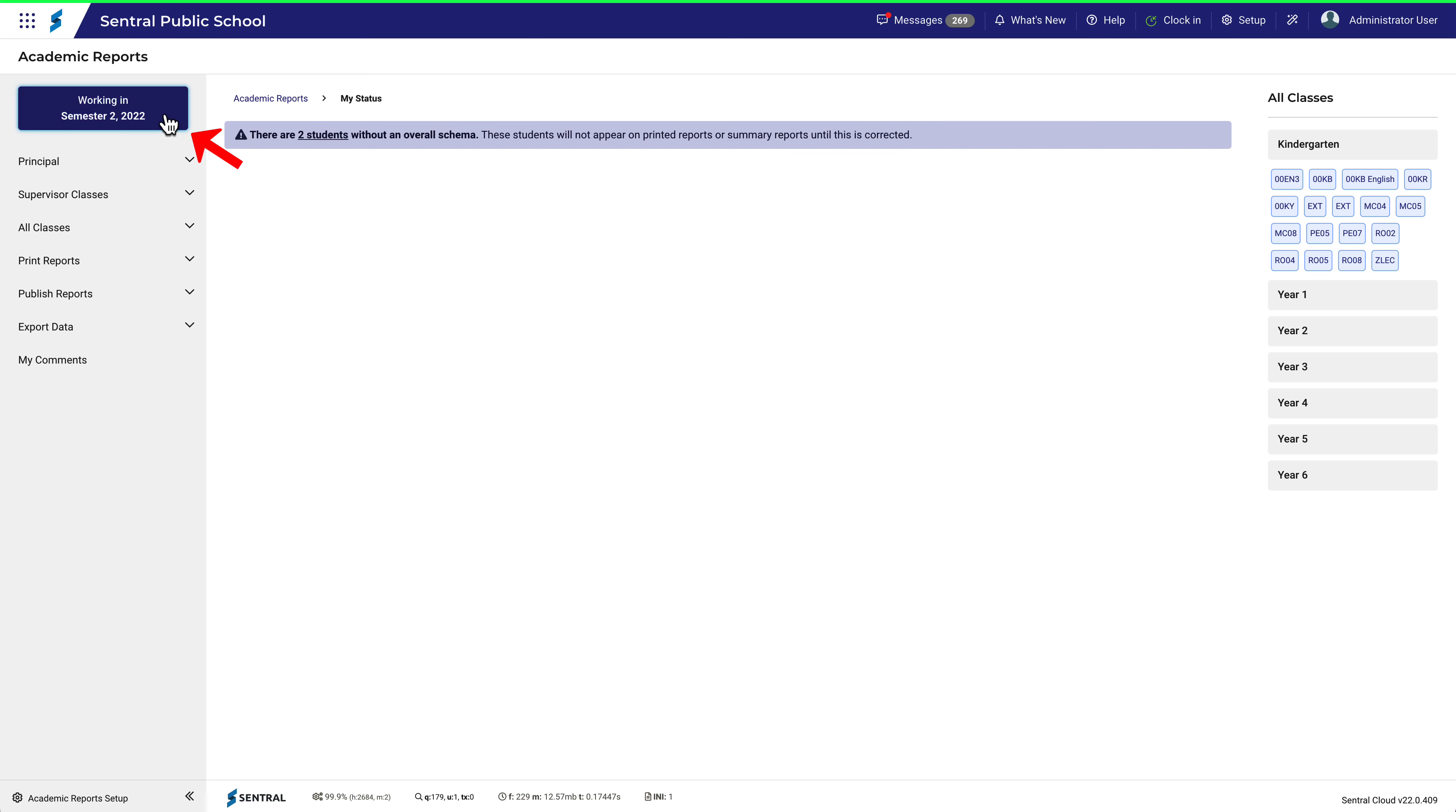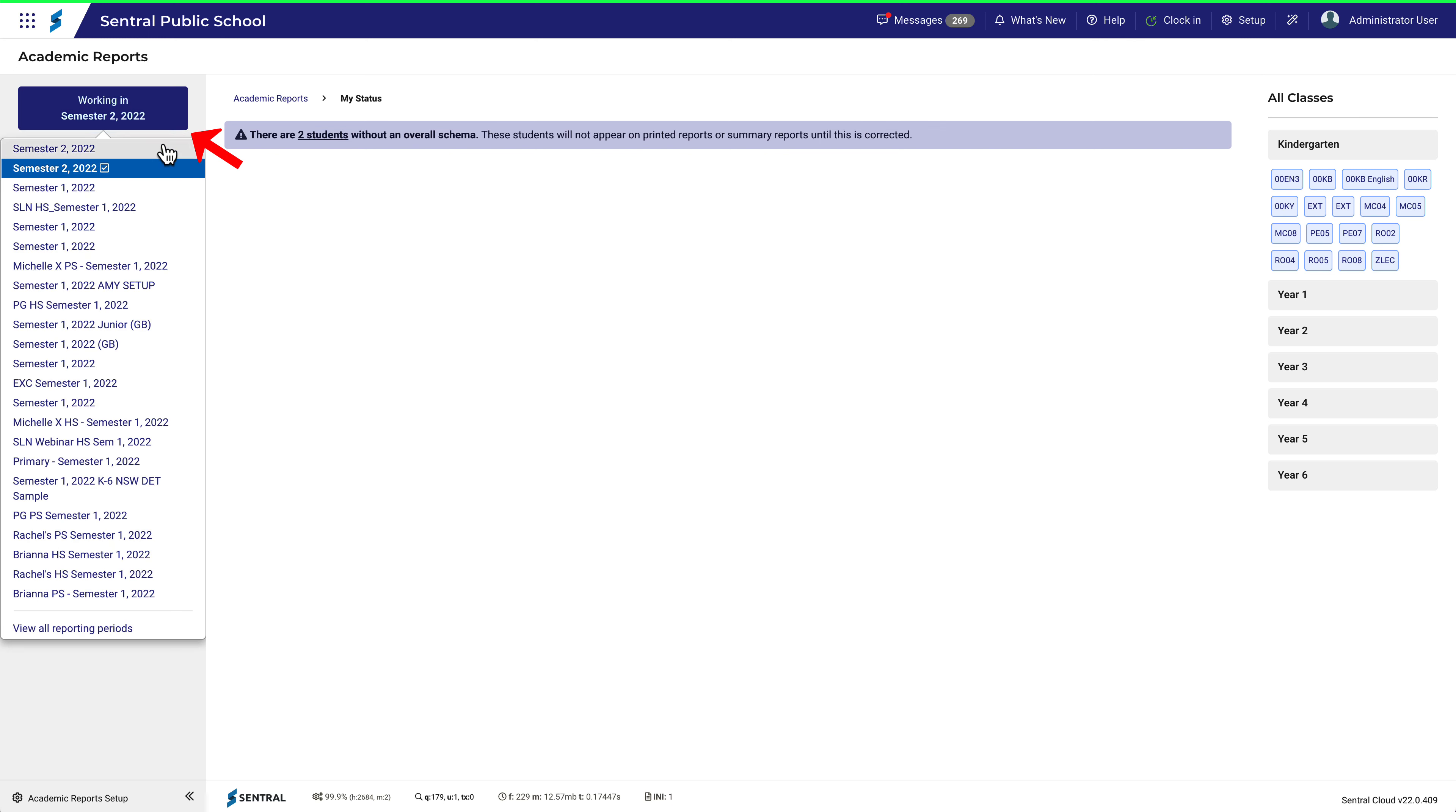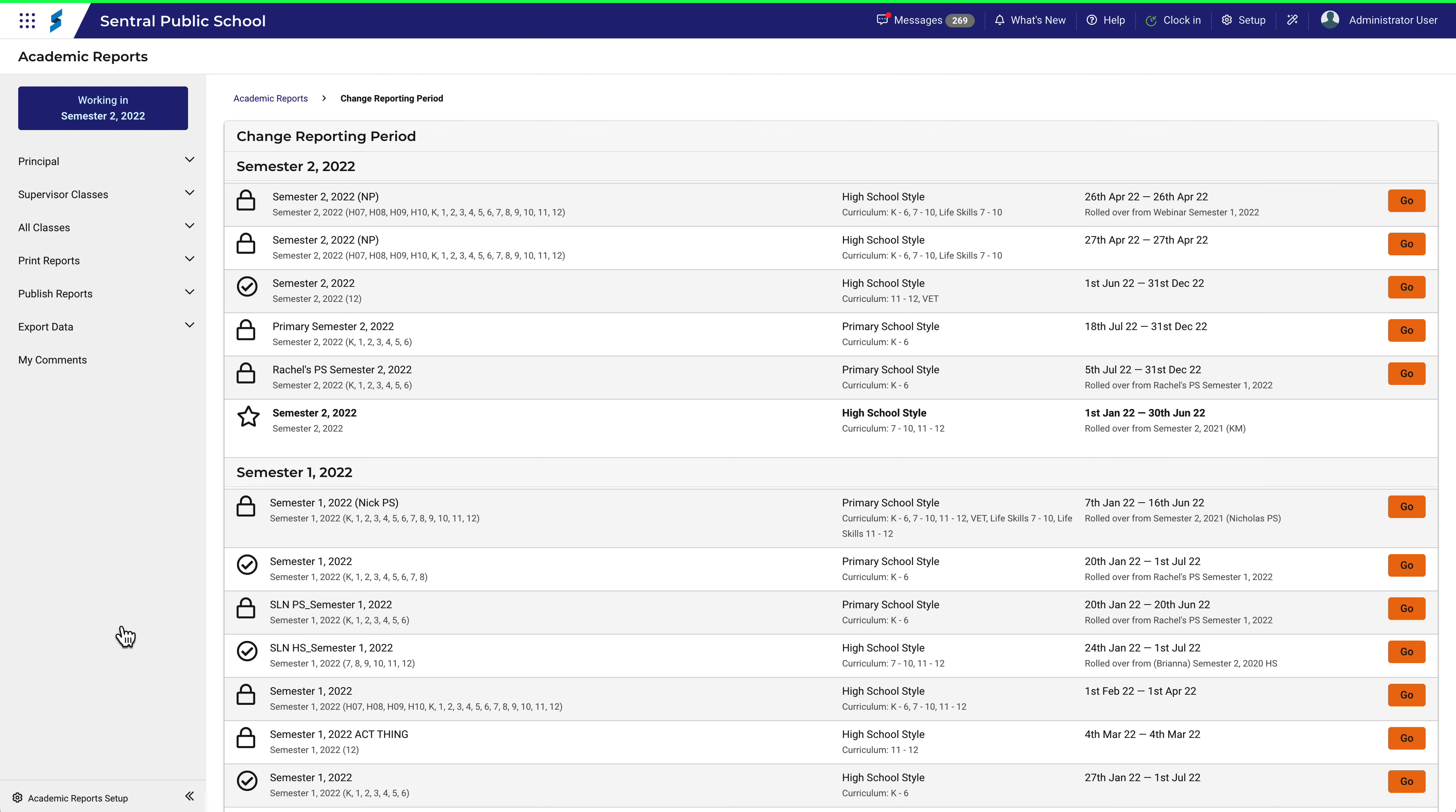If I click this button again now and return to view all reporting periods, you can see that I'm now in this reporting period and not in this one.